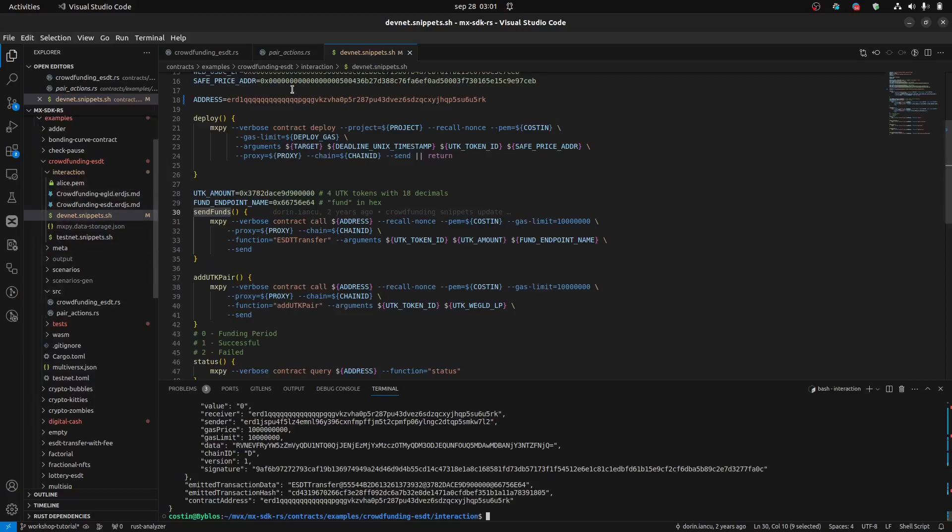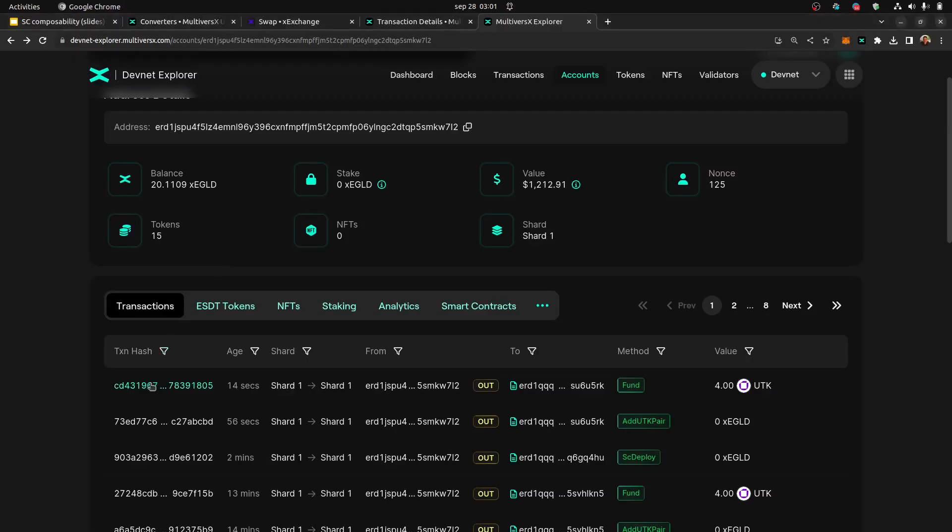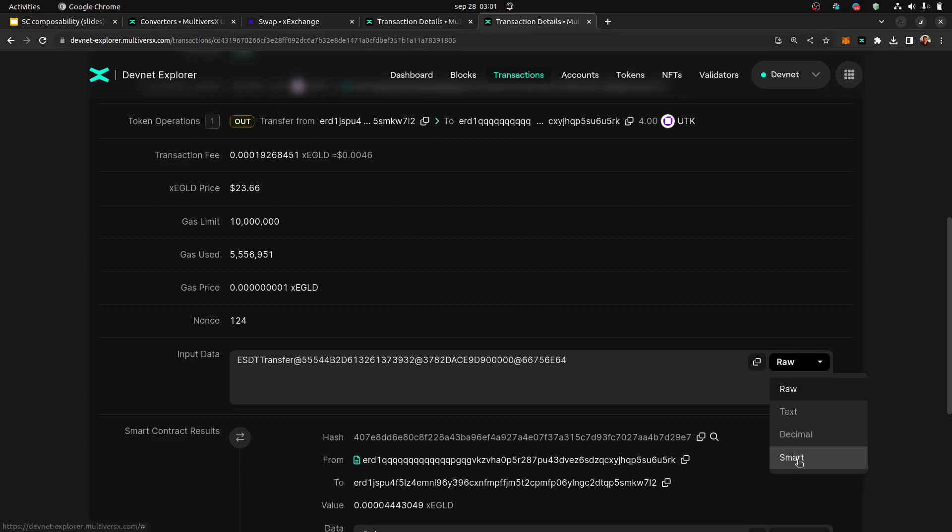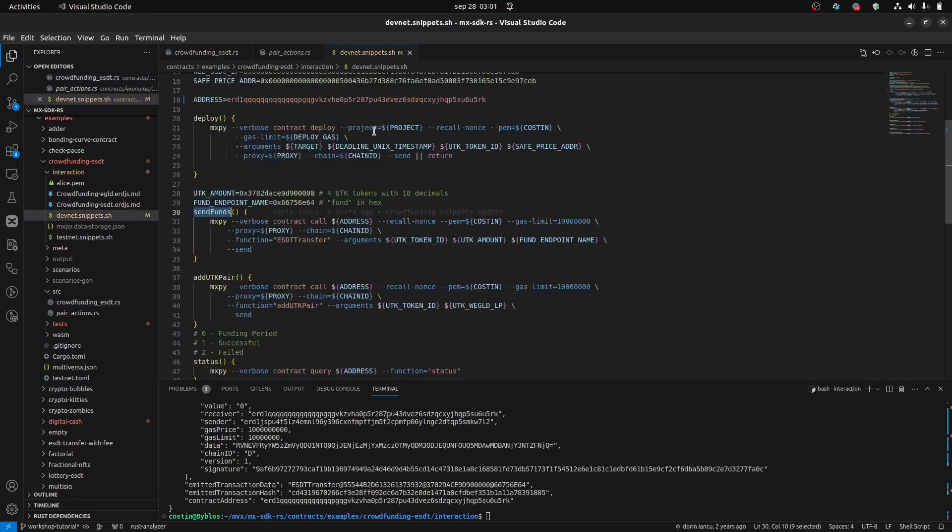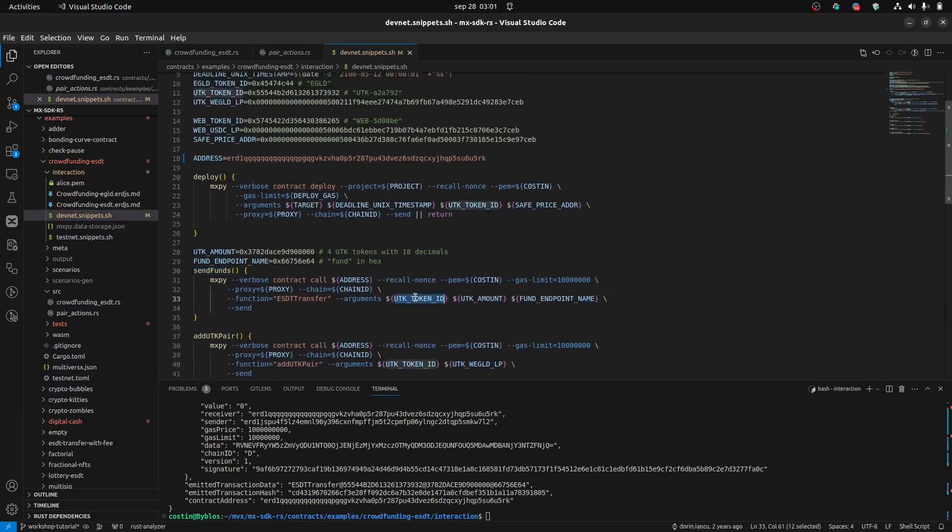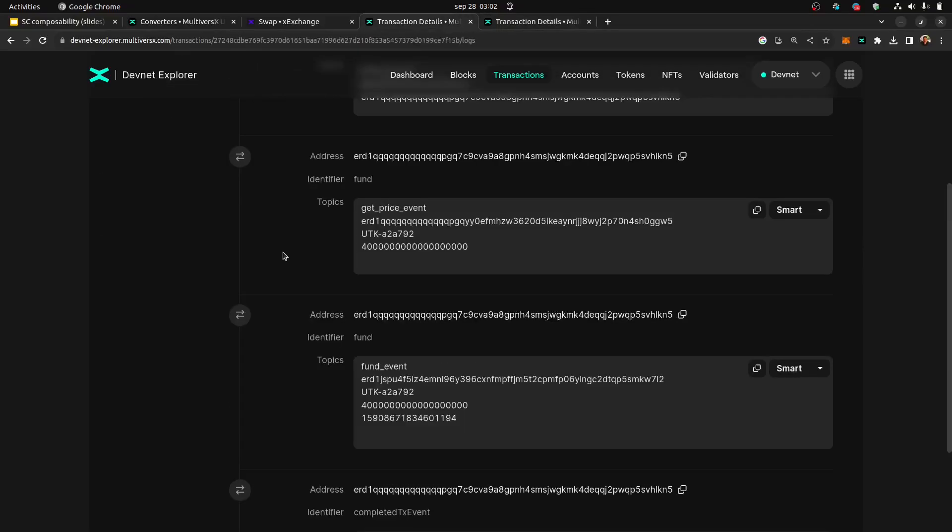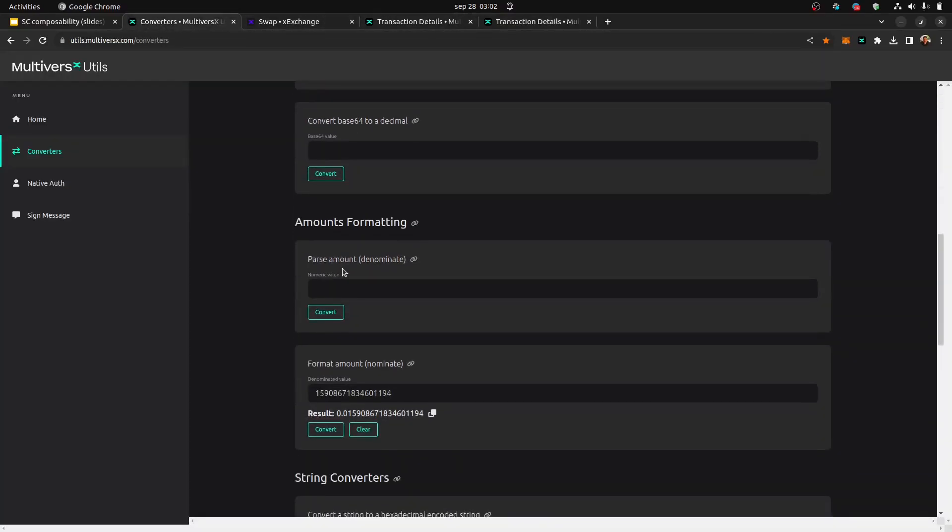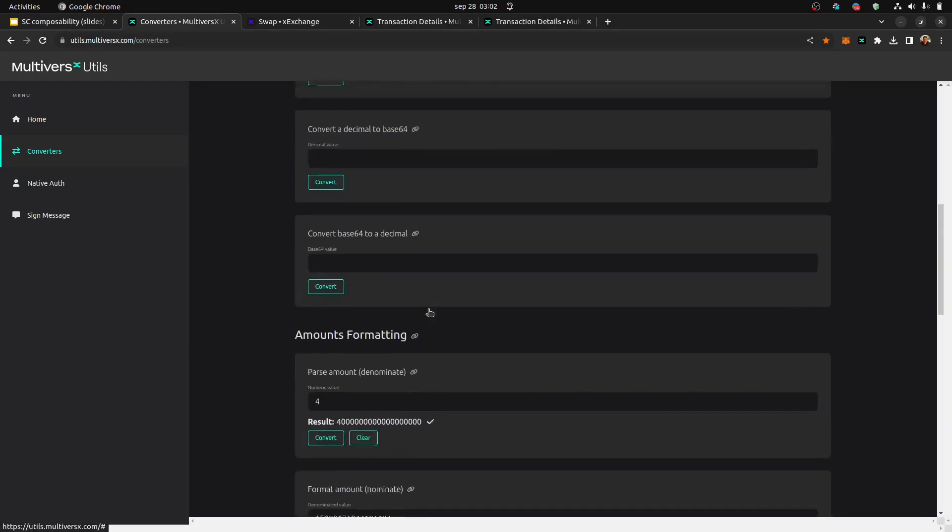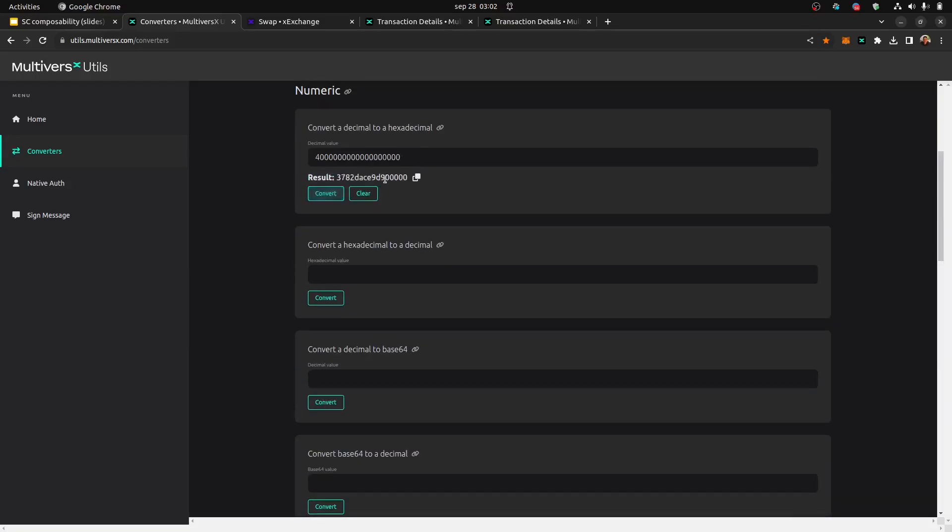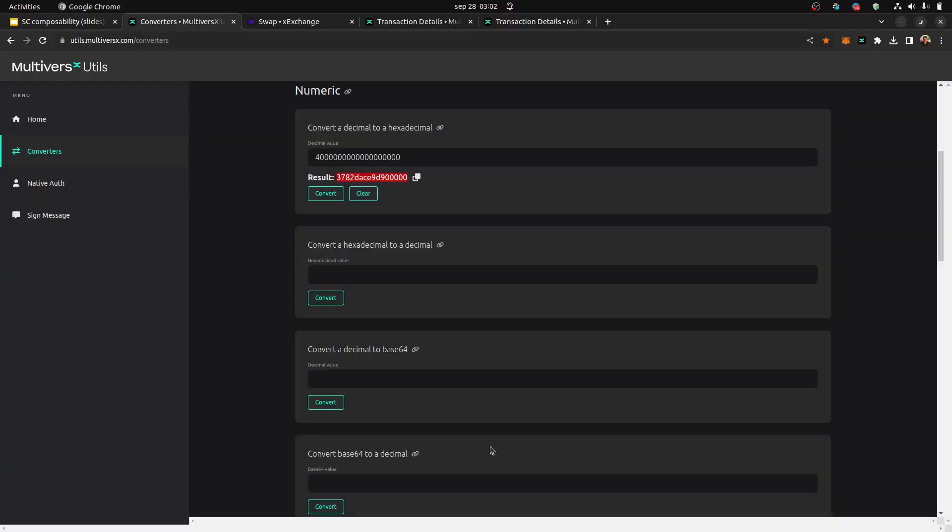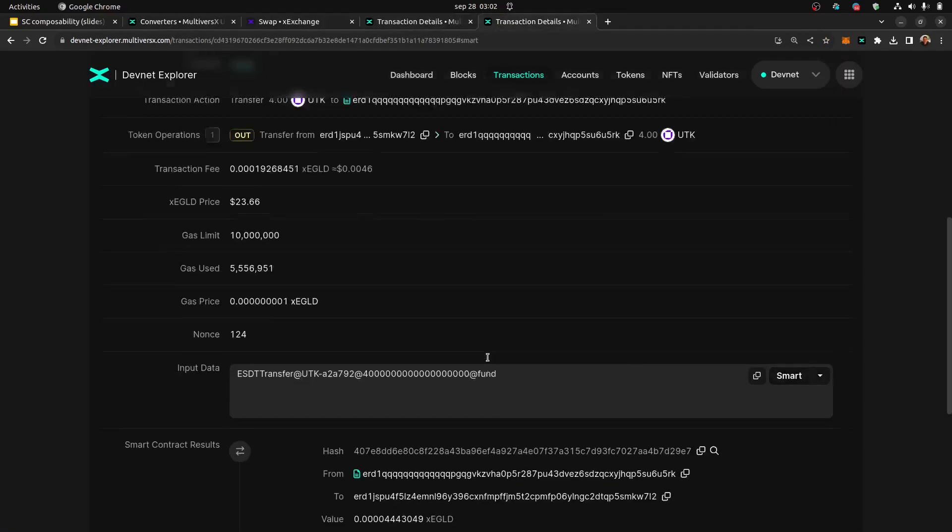Let's wait for the endpoint to be executed. Okay. So we have here the fund method. Let's remember what it does. The fund method, they send a token. Let's go to the fund method. Okay. So, for the snippets, as the arguments, I did an ESDT transfer with the UTK token and the UTK amount. This is actually 4, denominated. So I used here to denominate 4, and after that, they converted it to hex. And voila, this is my number here. And after that, the fund endpoint name, this is the way we call ESDT transfer. You can check the documentation for more details.